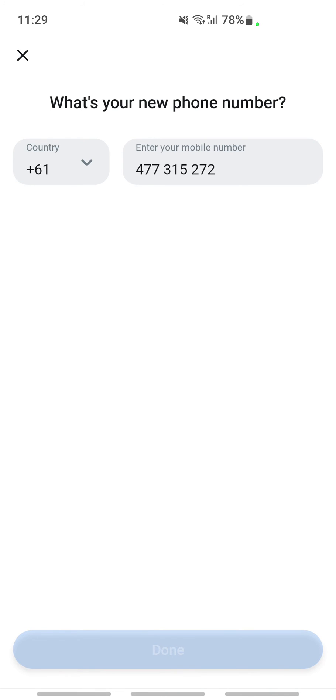That's how you change your phone number on Revolut. Hope this video is helpful. I will see you all in another video. Thank you.